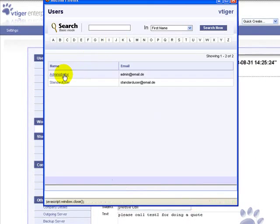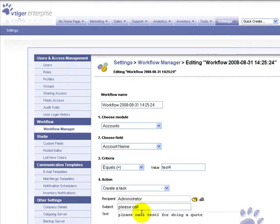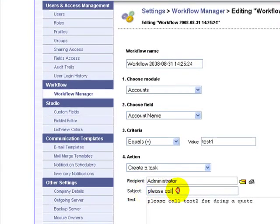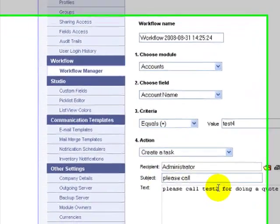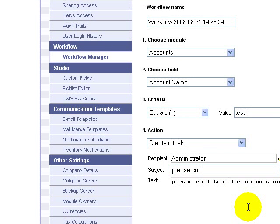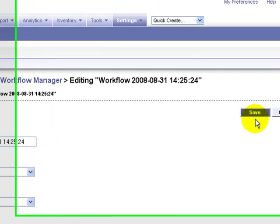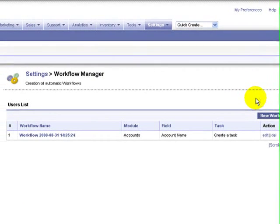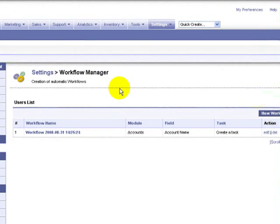The recipient is Administrator. The subject is 'please call', and the text I added here is 'test for'. Now save this workflow rule.